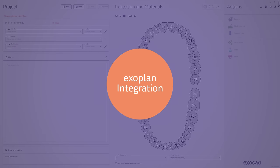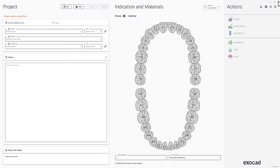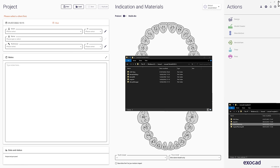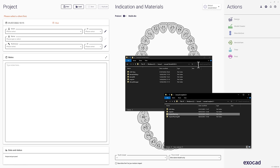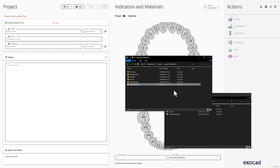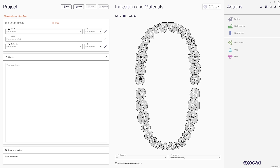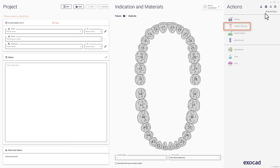Exoplan Integration. The integration to Exoplan is now more convenient. Just install the implant planning folder of Exoplan in the root folder of DentalCAD and restart the DentalDB. This is how you can use one common database and see the Exoplan icon in the upper right corner to start your 3D planning right away.